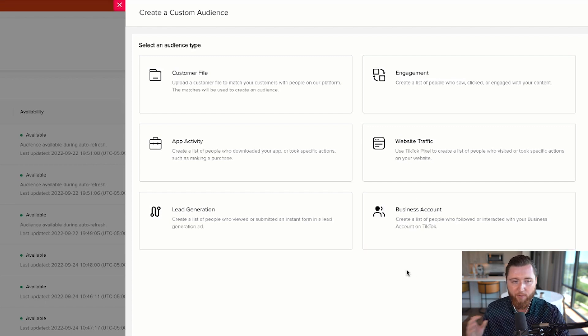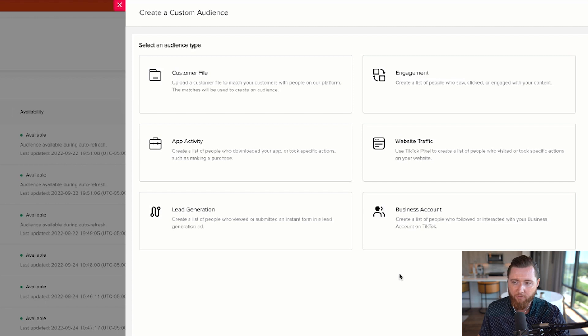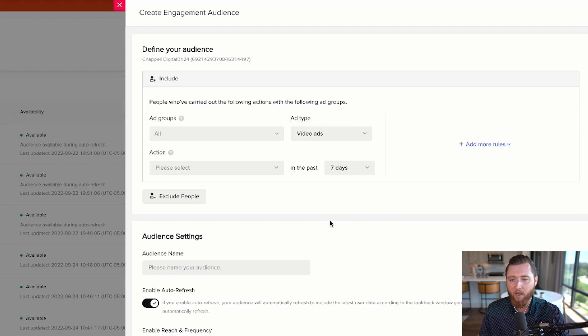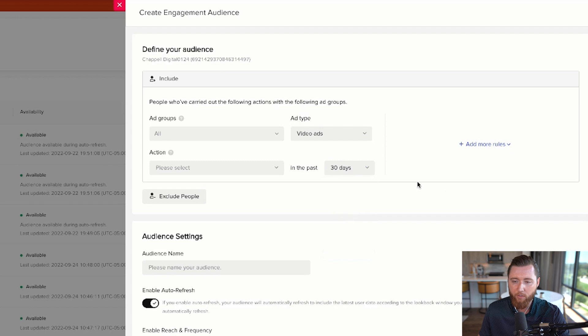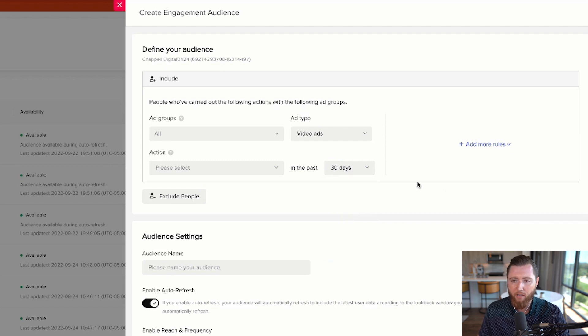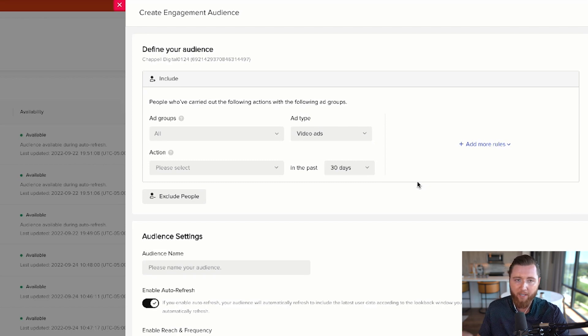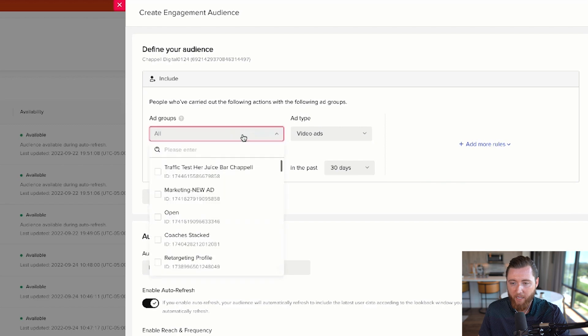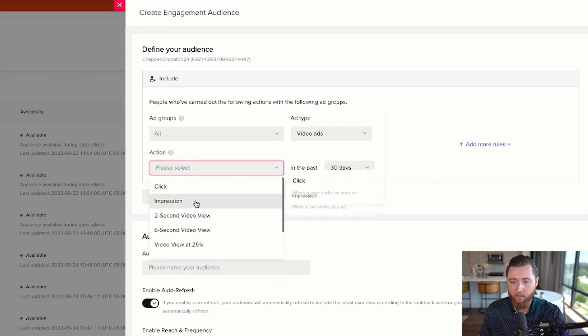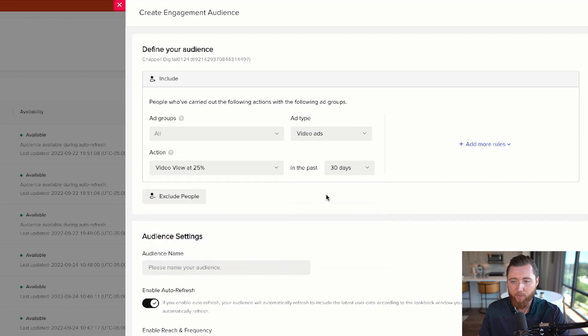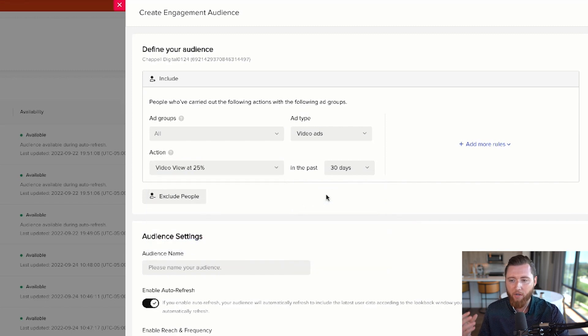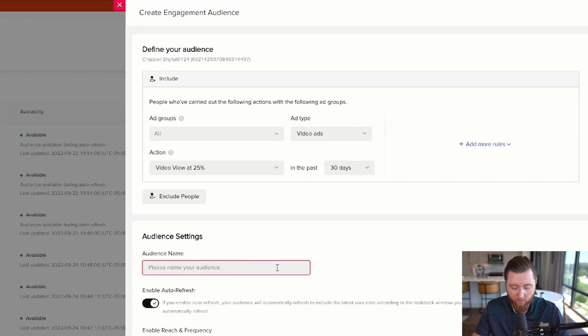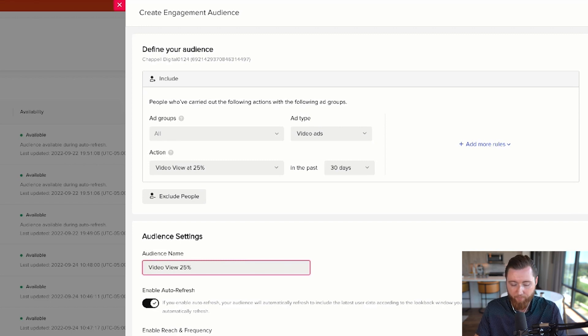If you've been running TikTok ads, the first audience to target is Engagement because it's larger—you can retarget video views from people who watched your ads in the last 30 days. The minimum audience size on TikTok is 1,000 people. Select all ad groups and choose video views at 25%. Anyone who watched at least 25% of your video within 30 days gets retargeted. Create a Video View 25% 30 Day audience.